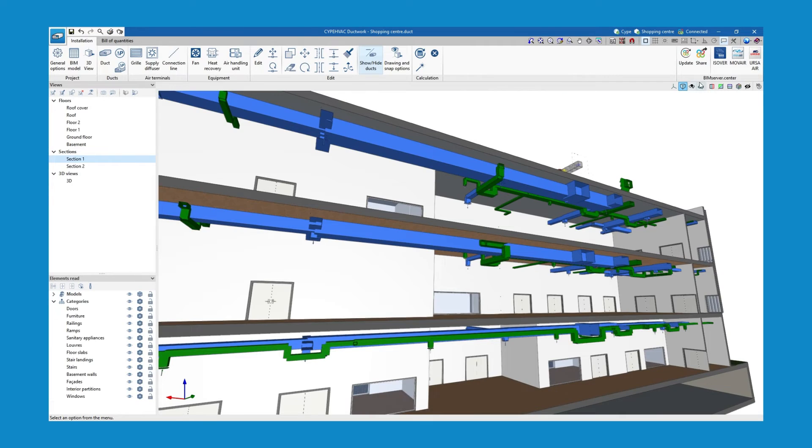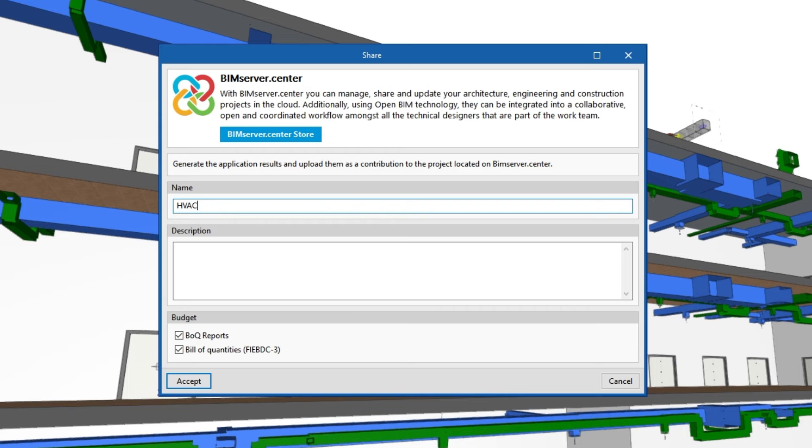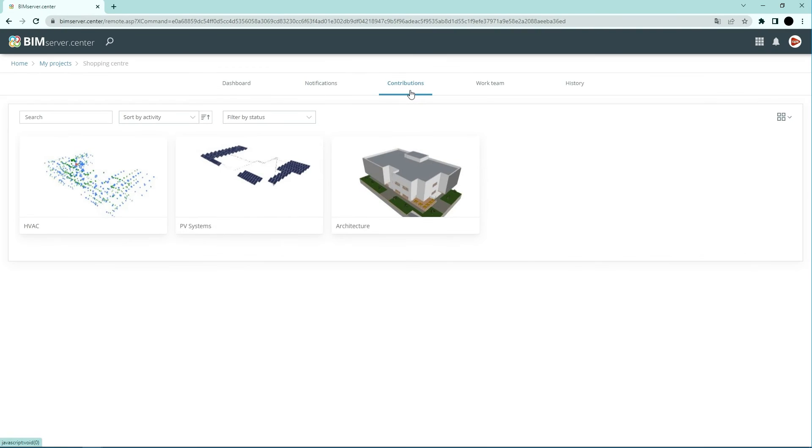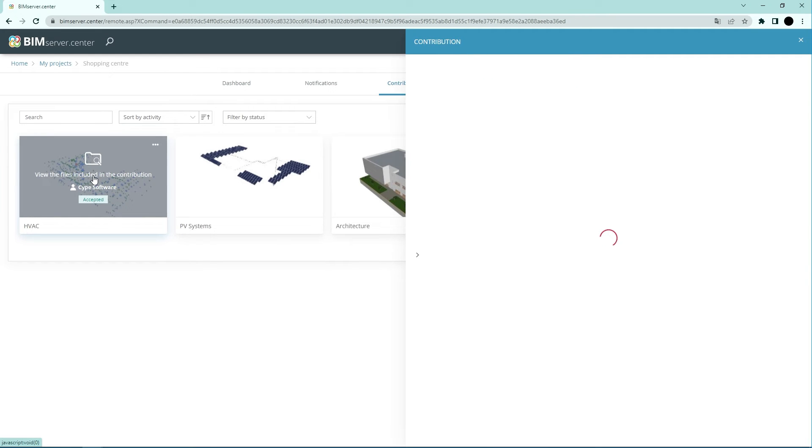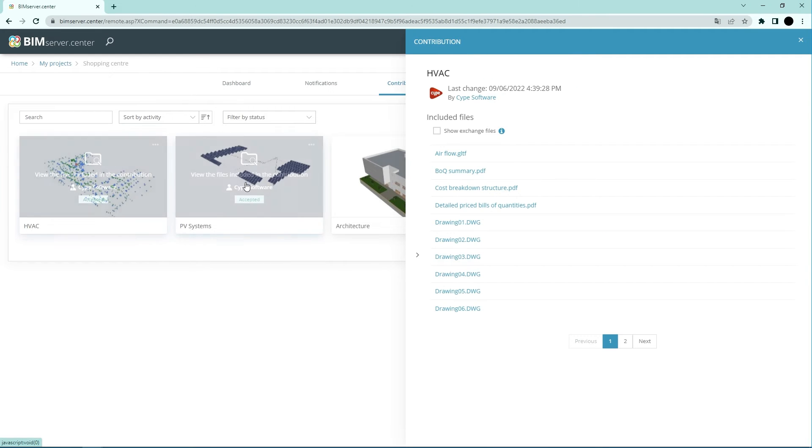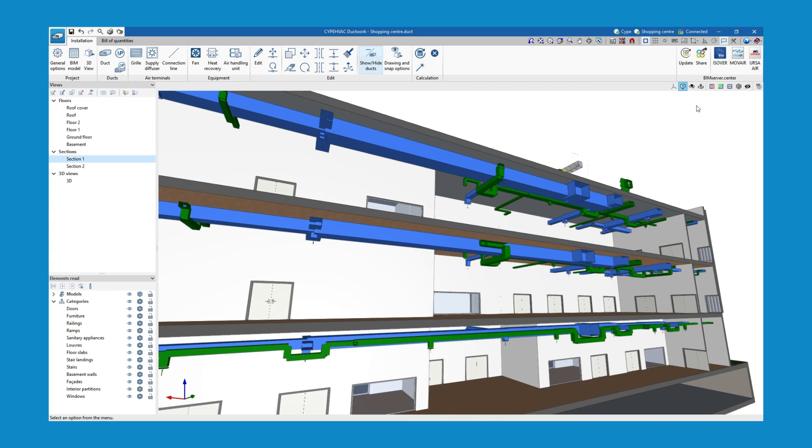The generated information can be shared and viewed via the BIM Server Centre platform by all authorized project participants. Through BIM Server Centre, they can then carry out the detailed modeling of the installation with specific manufacturers' open BIM systems.